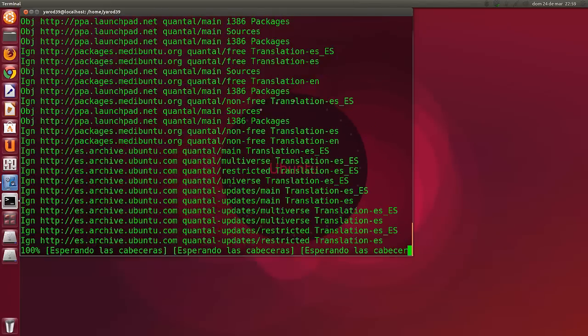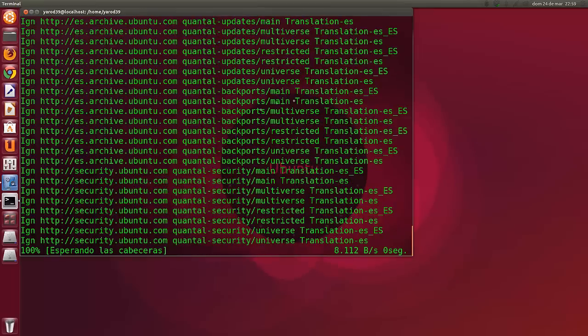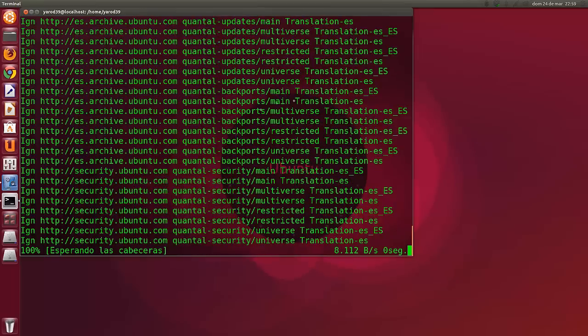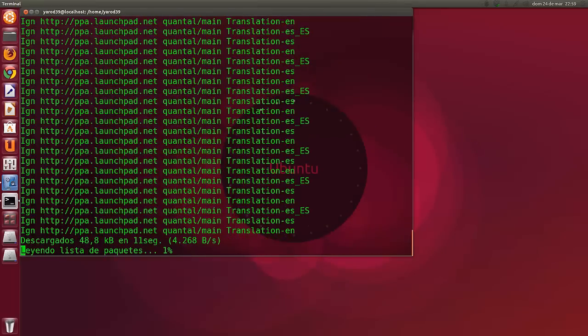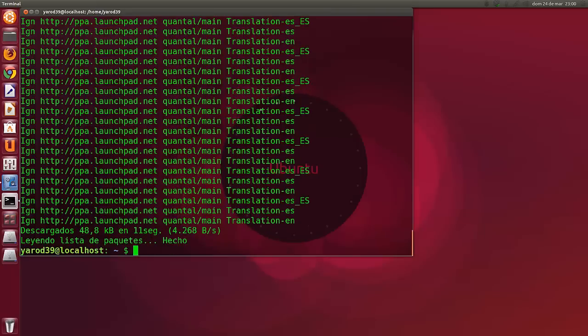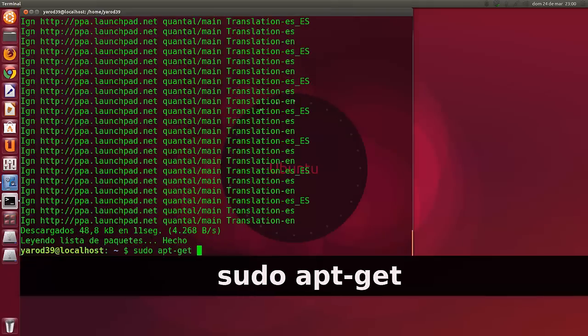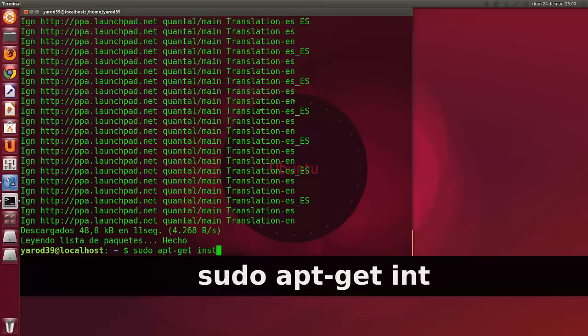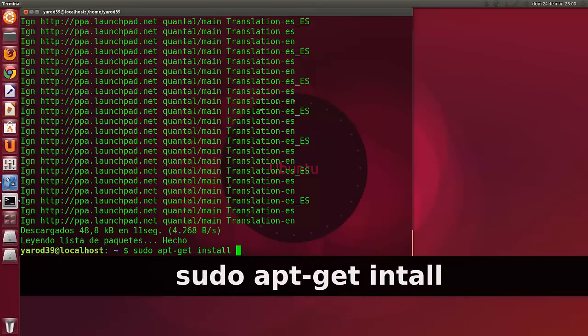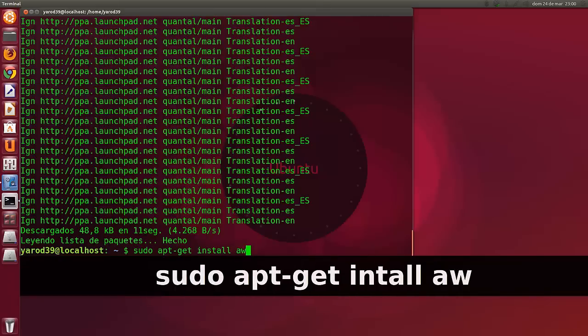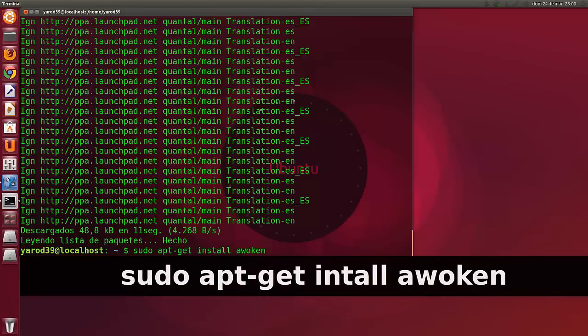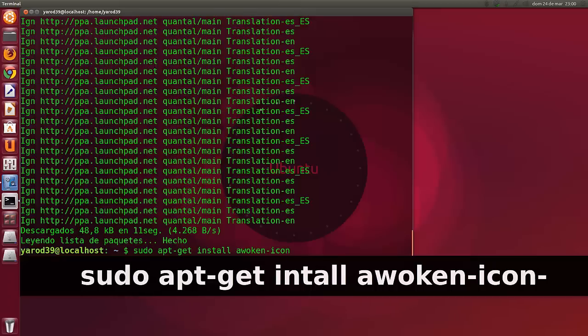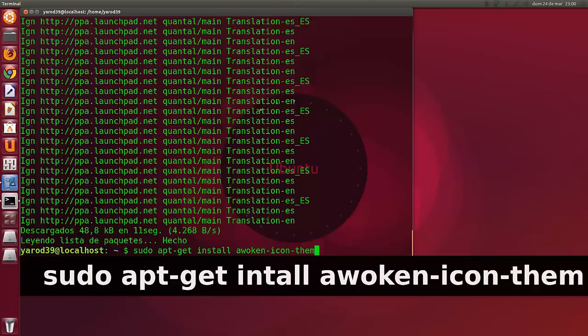Y luego hay que descargárselo, hay que instalarlo, perdón, y es lo que tarda un ratito. Yo no lo voy a hacer porque lo voy a dejar indicado. Sería con sudo apt-get install awoken icon-theme.